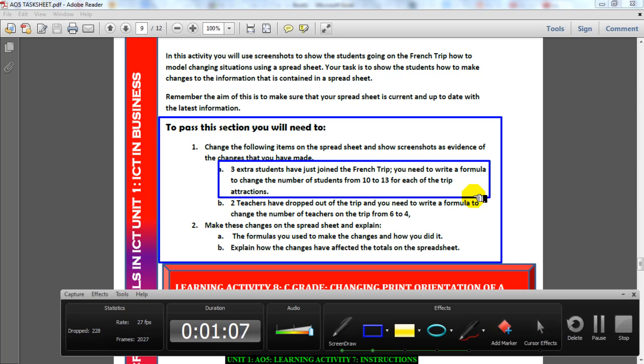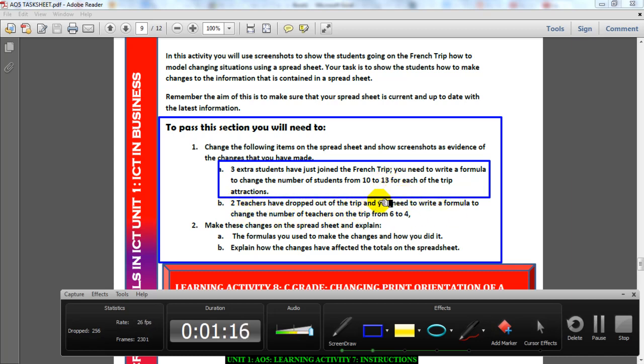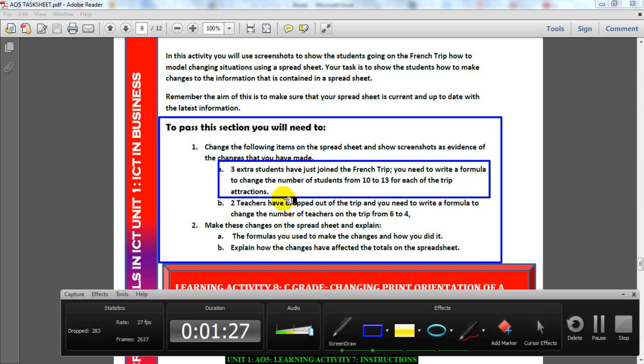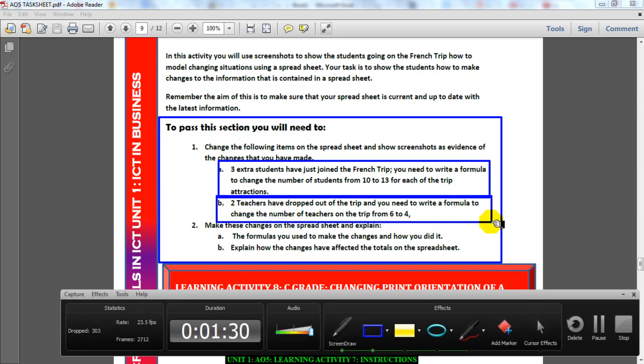Next thing: two teachers have dropped out of the trip and you need to write a formula to change the number of teachers from six to four. Once again, I want you to think - if you decrease something, what arithmetic operator do you use? Think hard, I'm sure you know it. You're going to have to write a formula to do it.